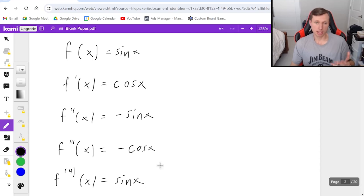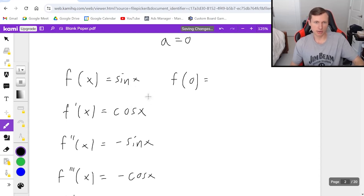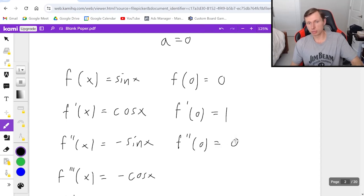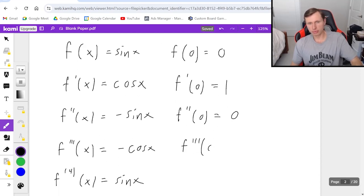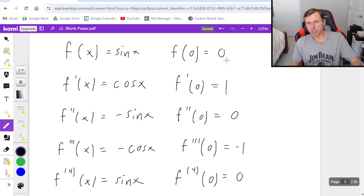I can definitely see the pattern emerging now. I go back and plug in my a value, which is zero, into all of these functions. Sine of zero is zero; f prime of zero — cosine of zero — is one; f double prime of zero — negative sine of zero — is zero; the third derivative gives negative one because it's negative cosine; and the fourth derivative brings us back to zero. So the pattern is zero, one, zero, negative one, zero, and then it repeats.